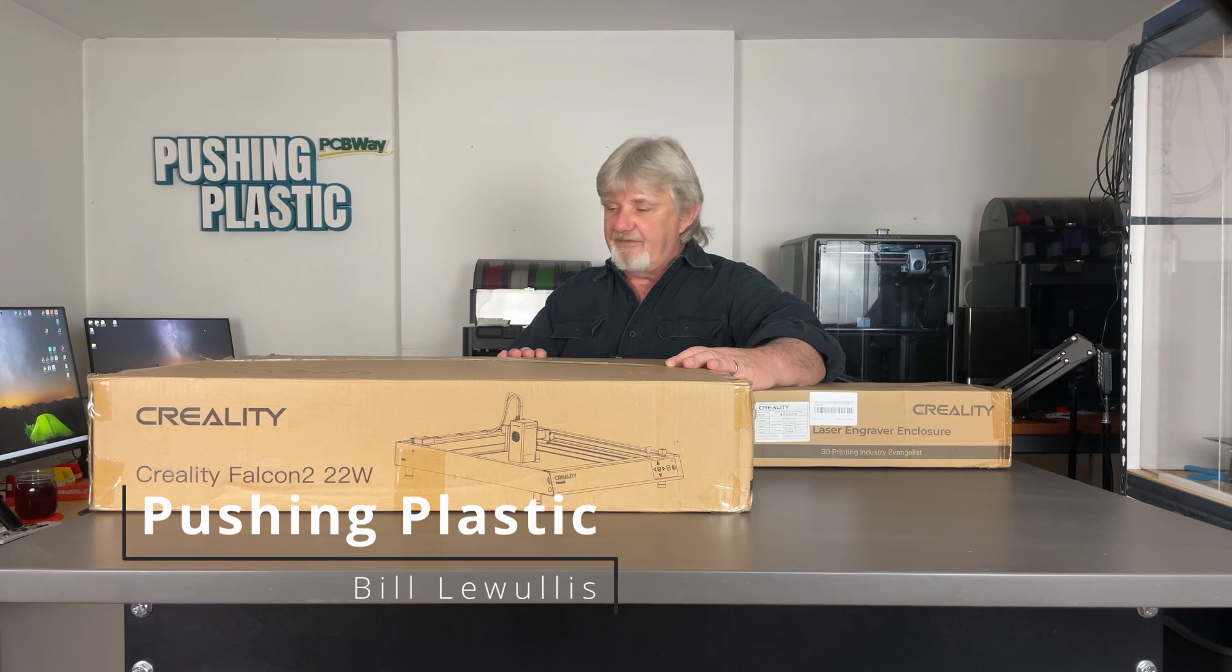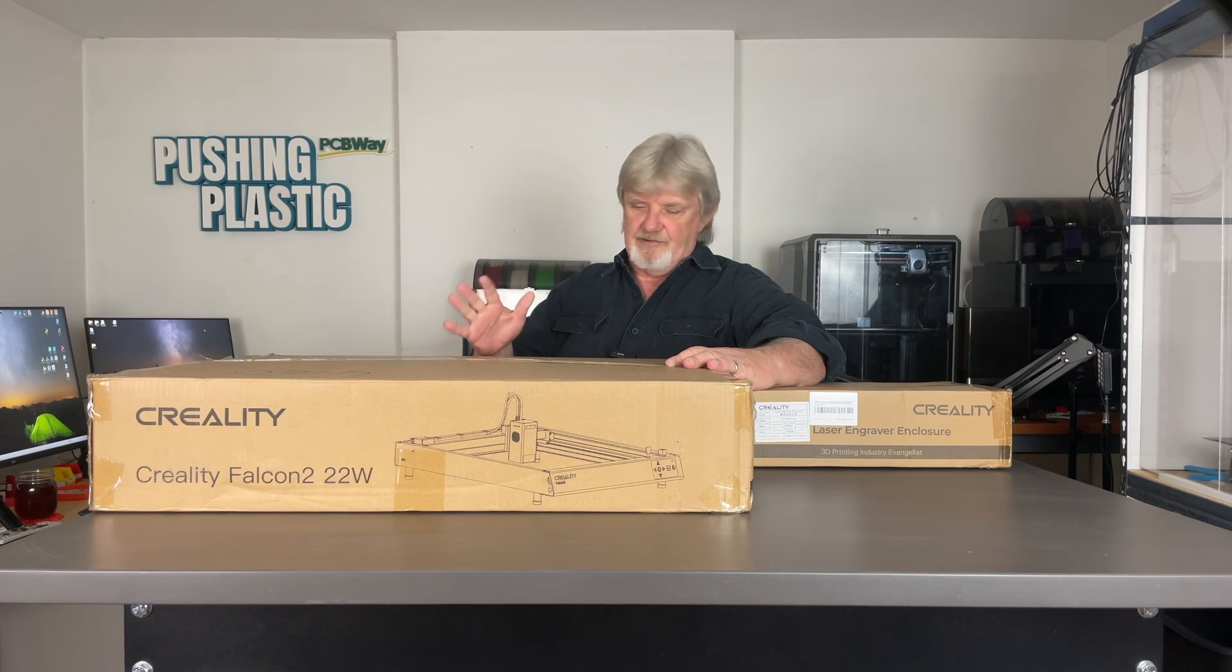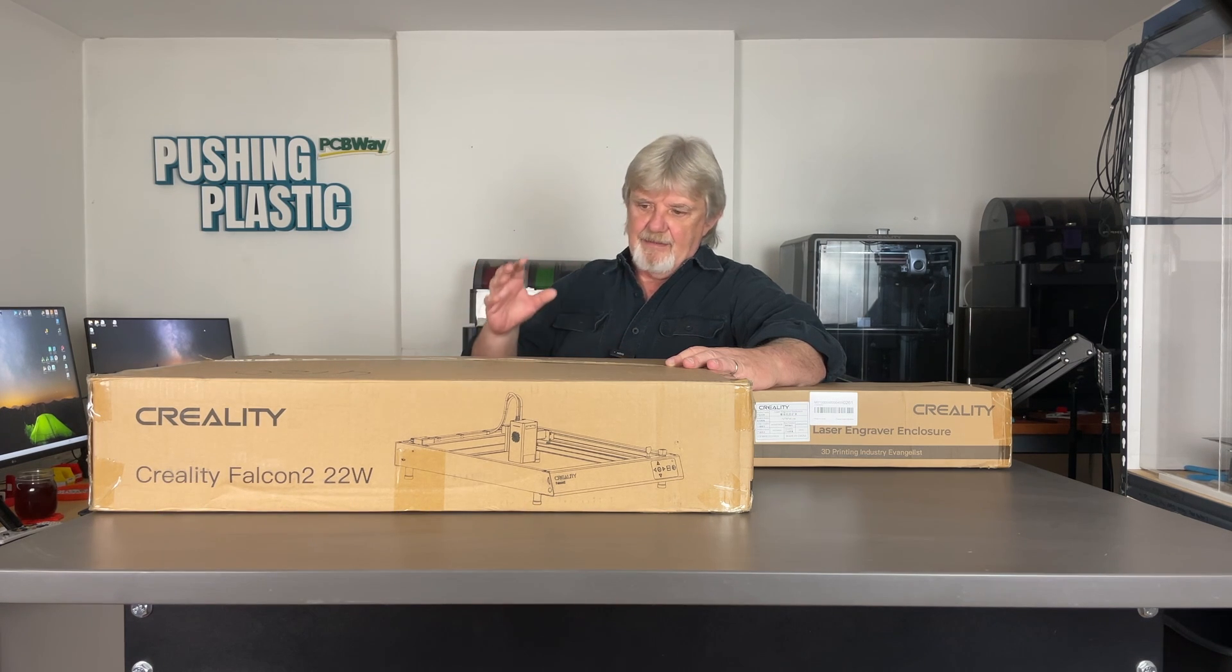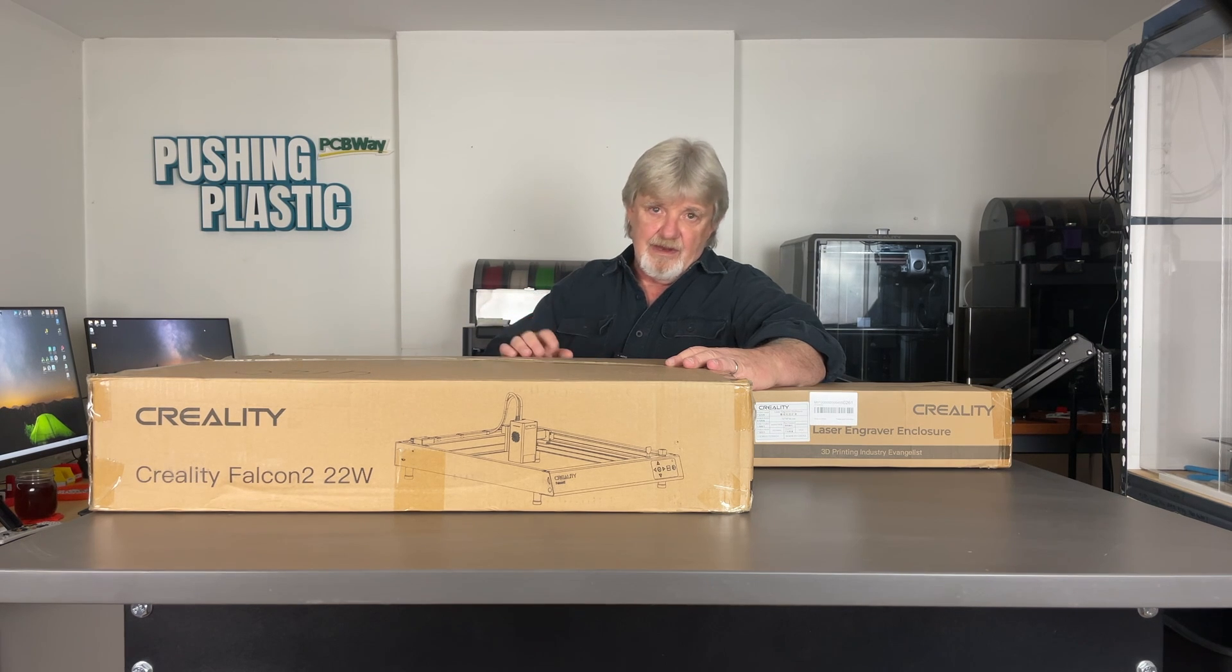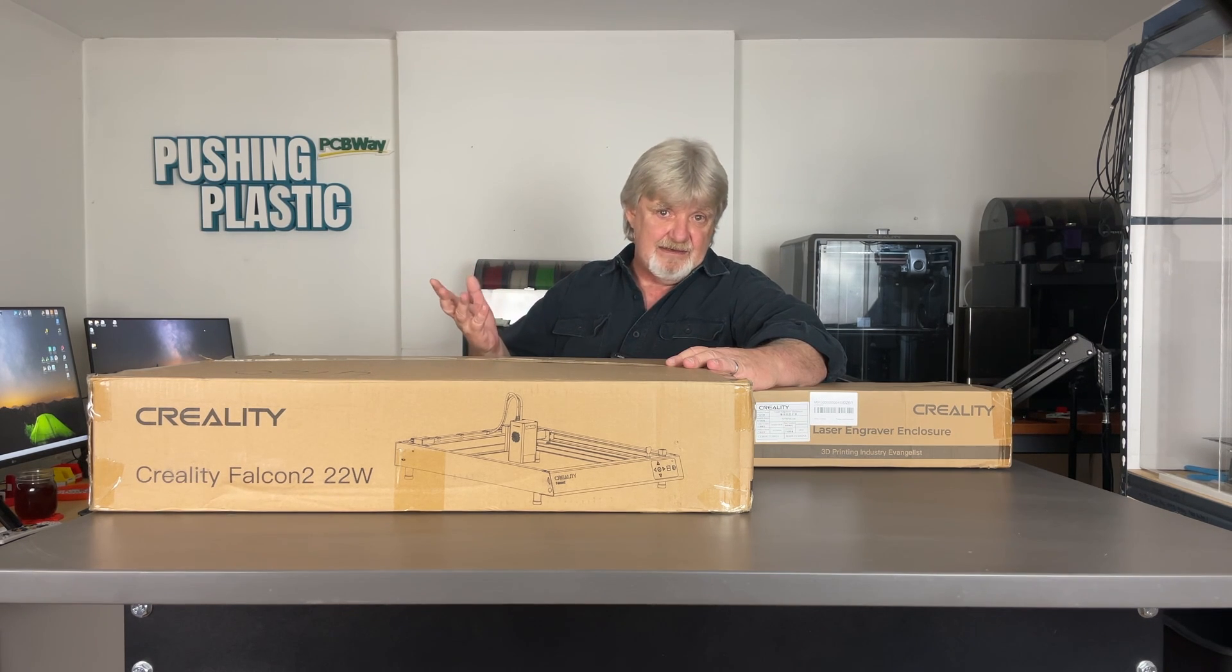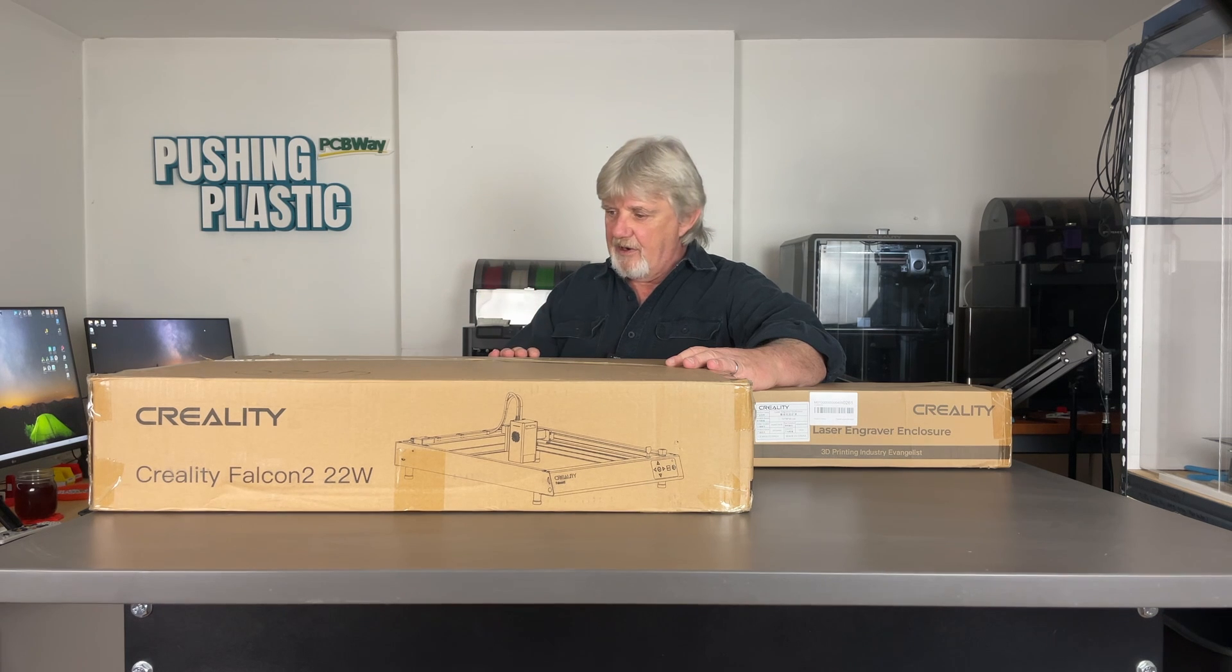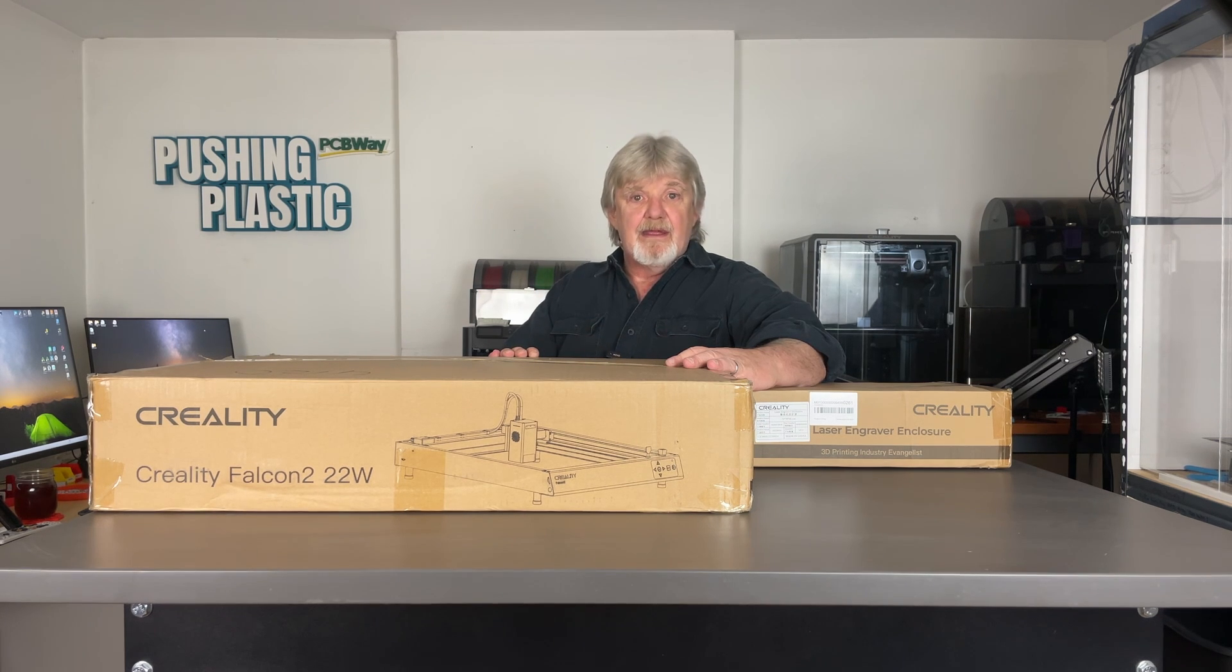Now, in the name of saving time, I'm going to forgo the traditional unboxing. I'm sure by now you know what's in the box, and if you don't, during assembly we're going to find out anyways, right? So let's skip that part and let's get started.